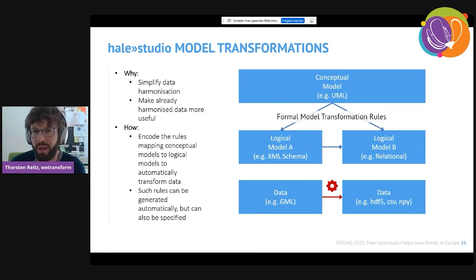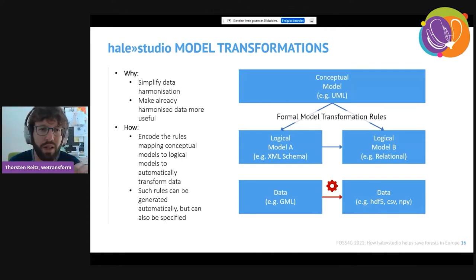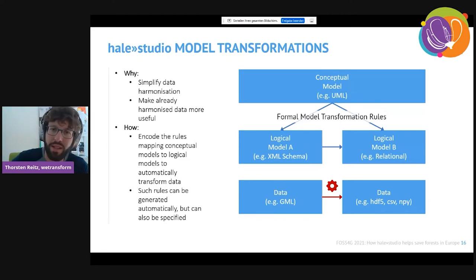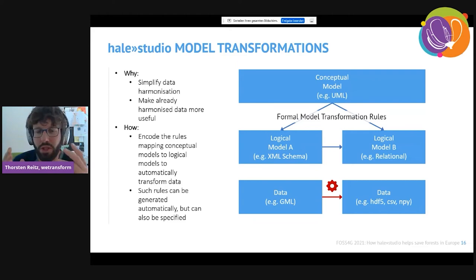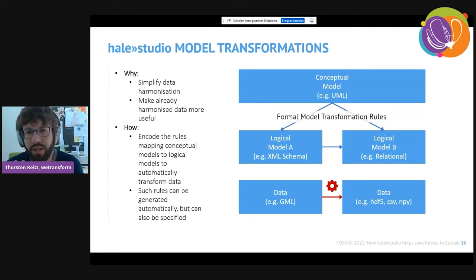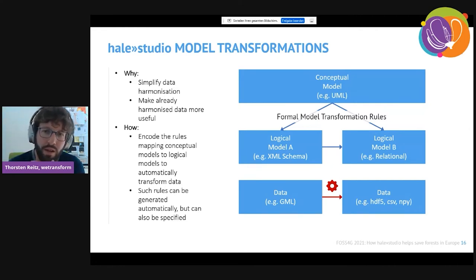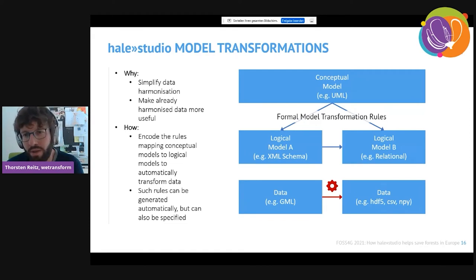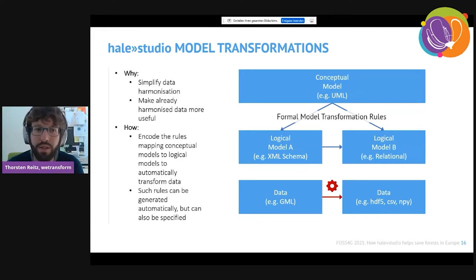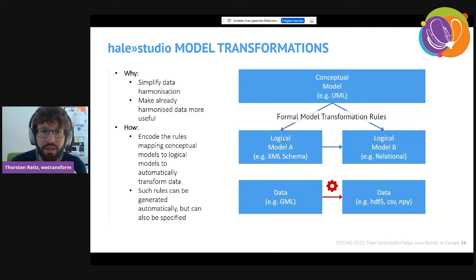This achieves two things. First, it makes already harmonized data much more useful — there are about 50,000 INSPIRE-harmonized data sets in Europe, roughly a quarter of what there should be in total, but still a good starting point. Second, it simplifies data harmonization significantly, because right now people struggle with the super-complex INSPIRE model. With model transformations we create a much simpler model, people map to the simple one, and the more complex model is automatically derived from that.